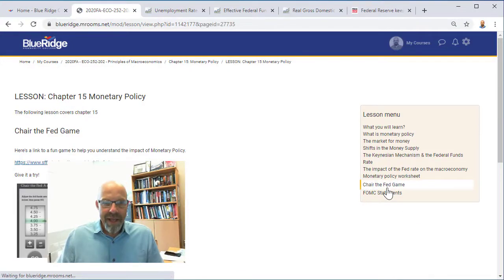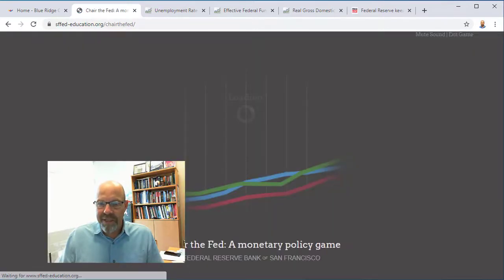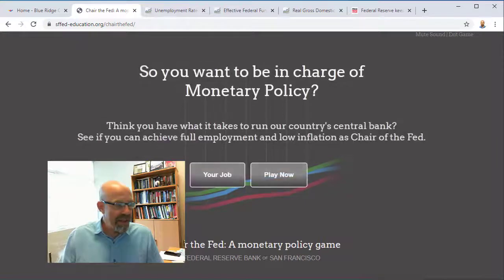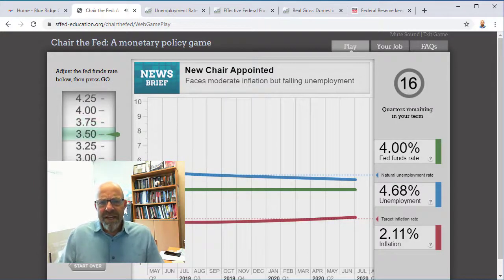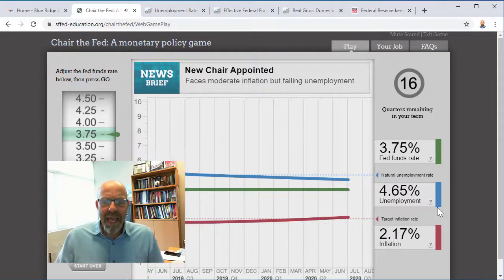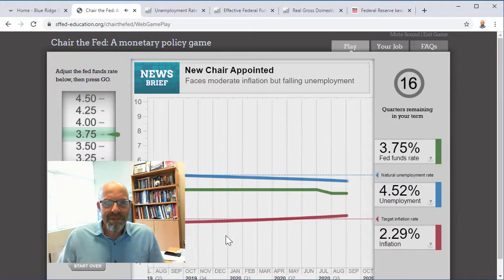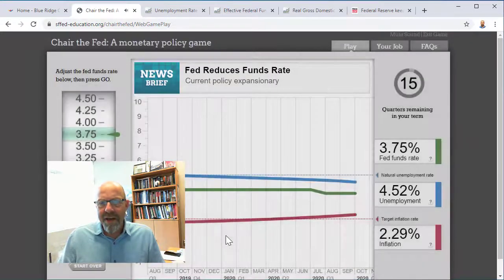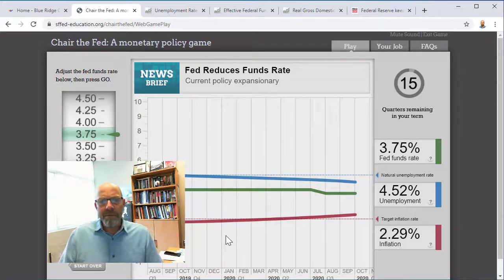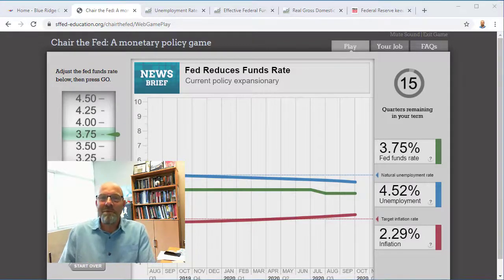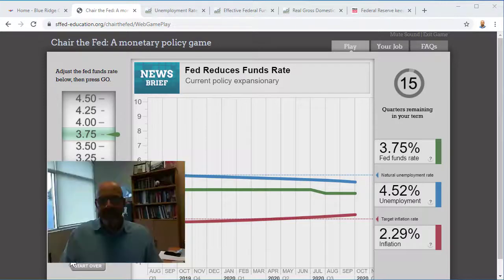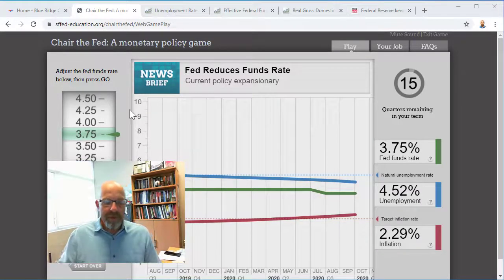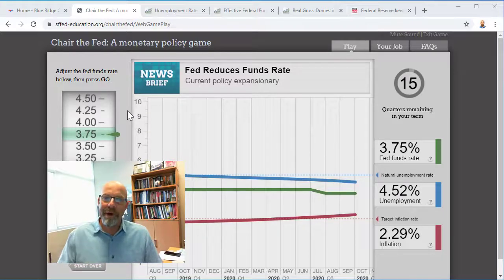You're going to have a link to a game with a few follow-up questions. Essentially, you're going to be the Fed chairman. If you go to the lesson for chapter 15 and click the 'Chair the Fed' game link, you'll find it. It's a bit of a challenging game where your job is to play around with the federal funds rate and see how that affects unemployment and inflation. Our economic model is going to explain how the federal funds rate impacts the price level, the unemployment rate, and GDP. I think this will give you insight into how it all works, and it's a fun way to connect with the material.